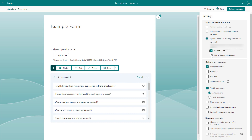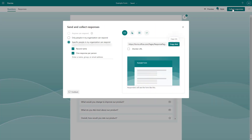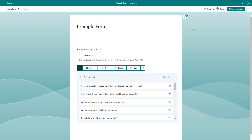You can record their name and choose one response per person as well. Under the collect responses section, you can enter the email addresses of the people from your organization who you want to respond to the form. Only those people will be able to respond, and others won't. That is how you can choose who can fill out the form and limit the response number inside Microsoft Forms if you're using an organizational account.